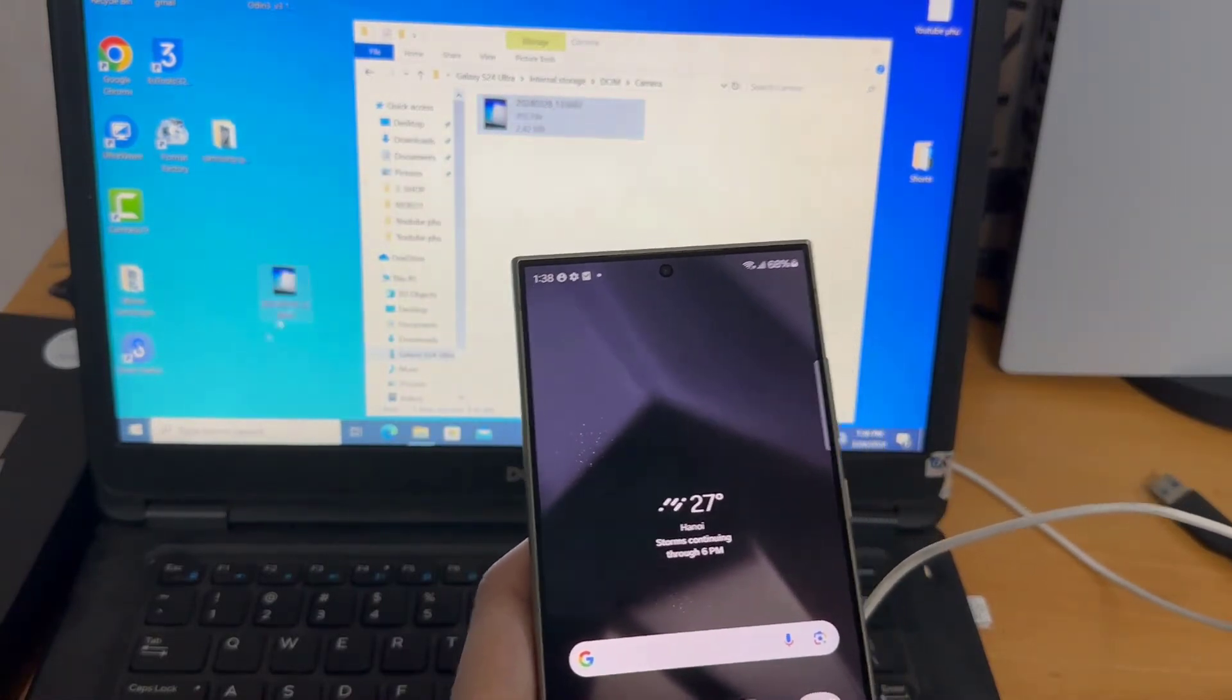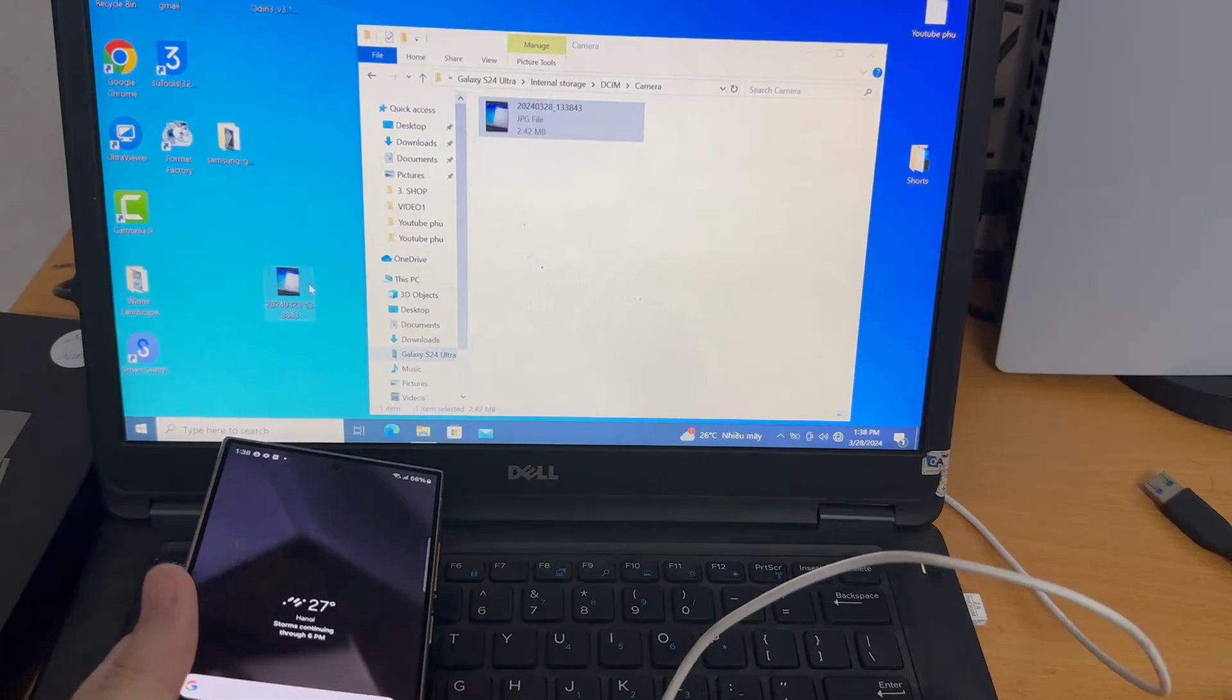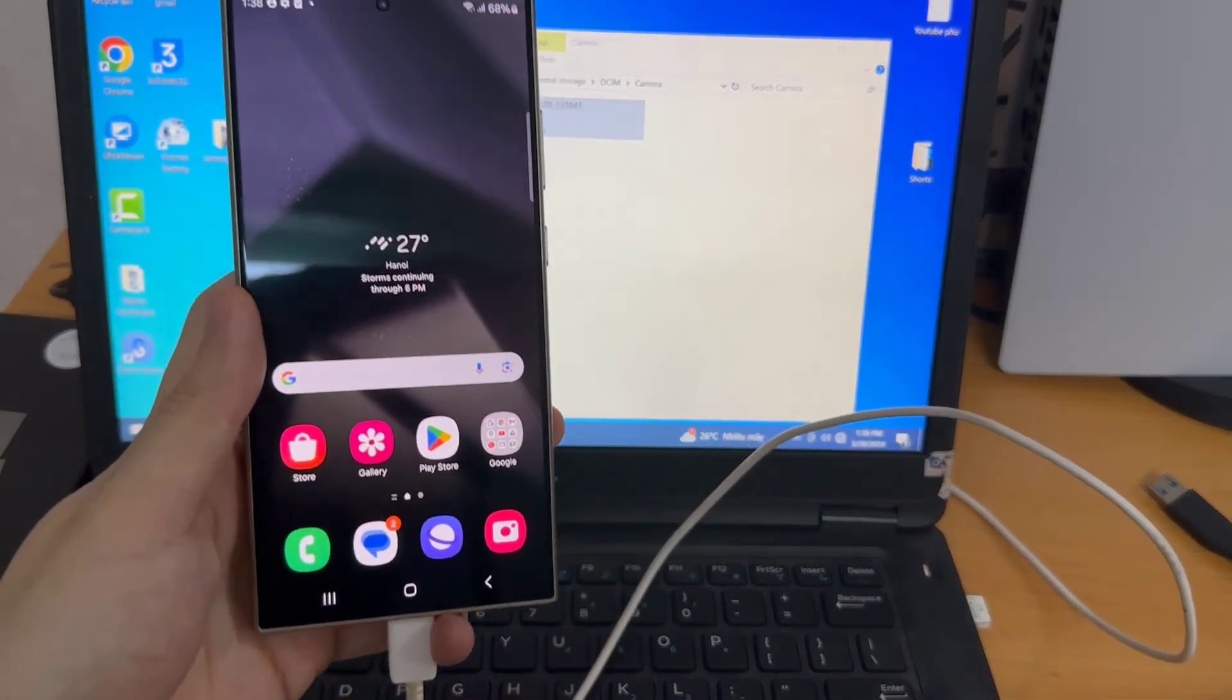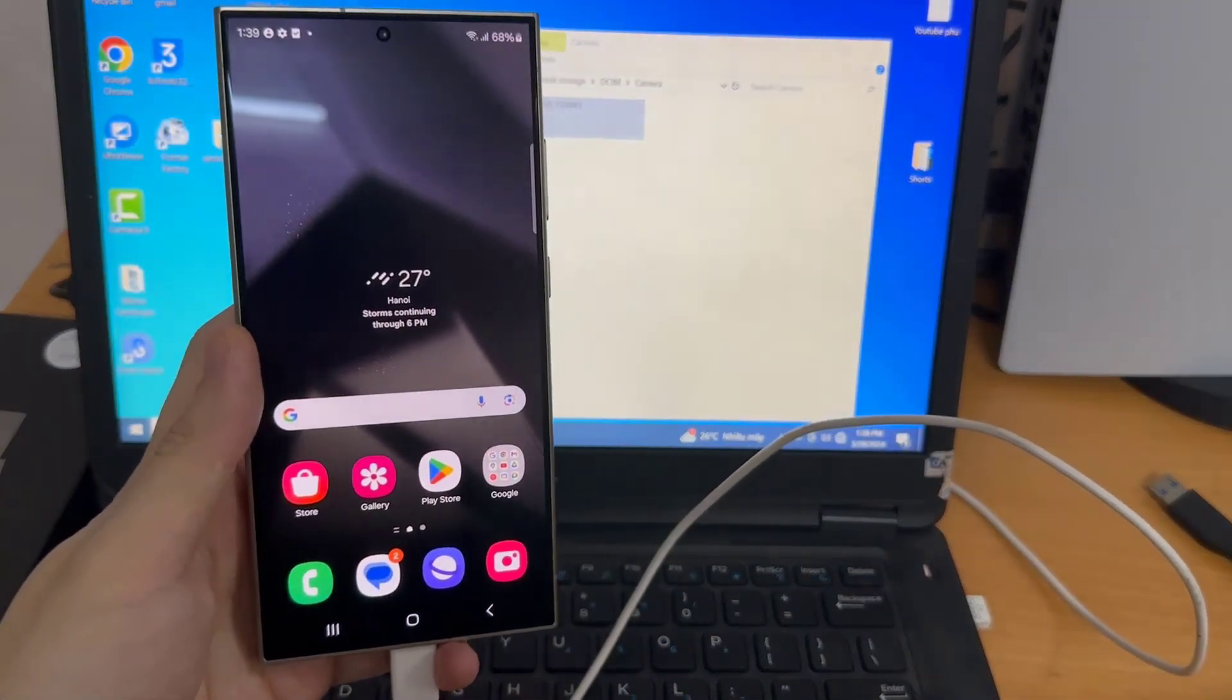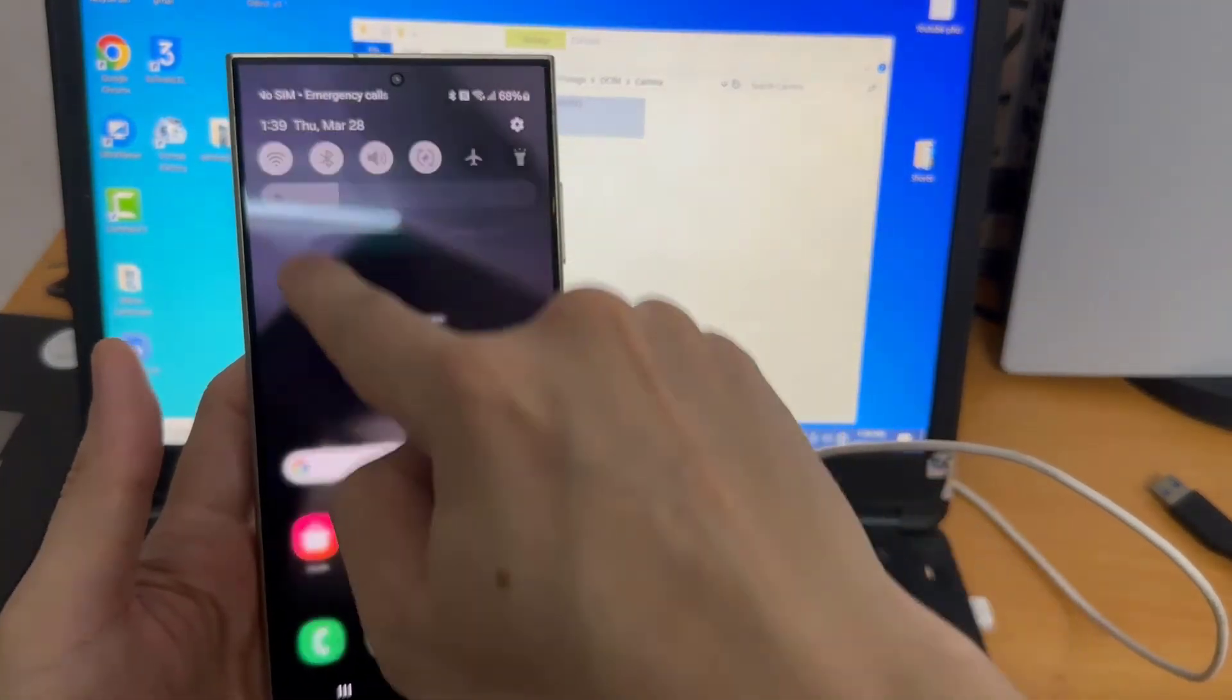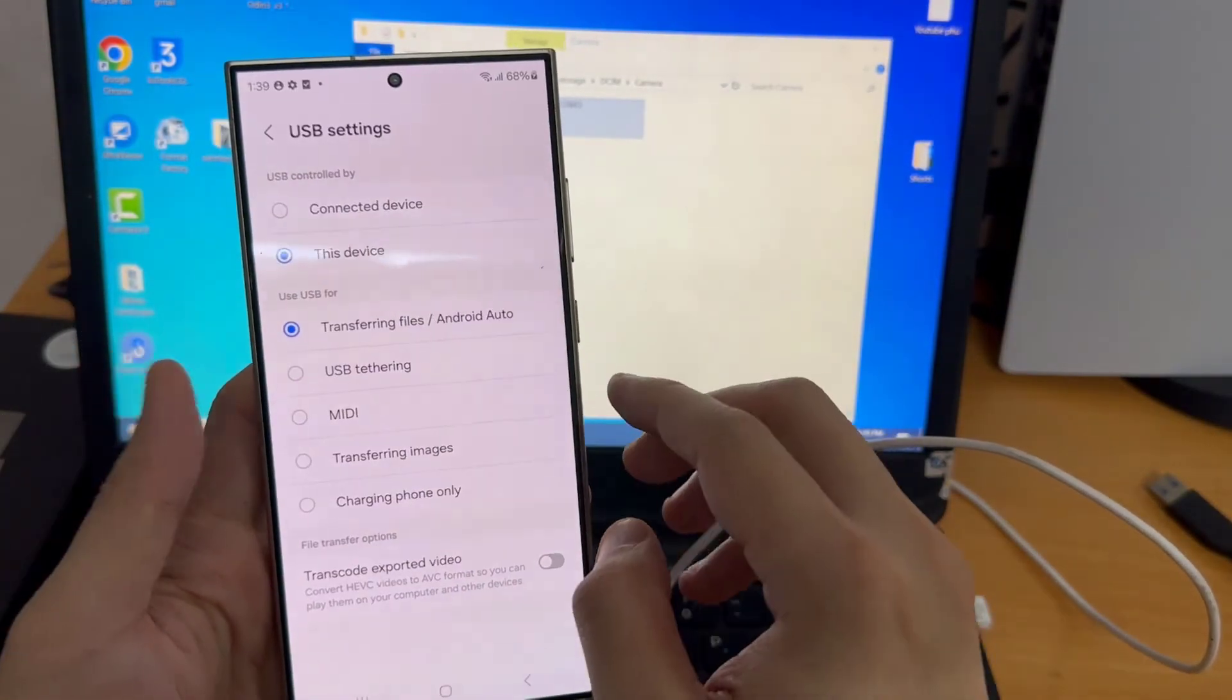And right here we should see the files. Now we can see Internal Storage. And here you can transfer any type of files from your phone or to your phone.